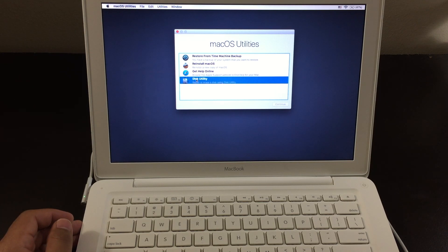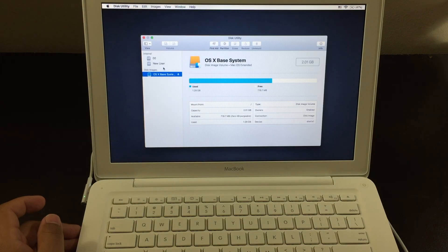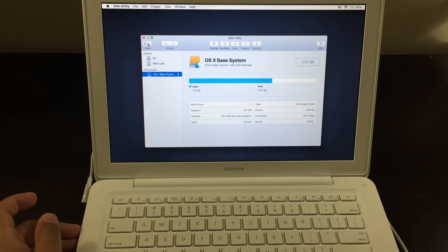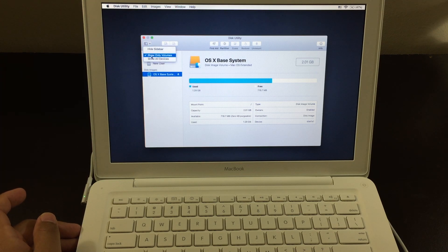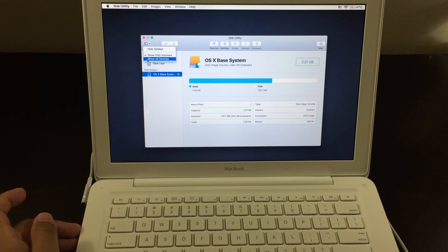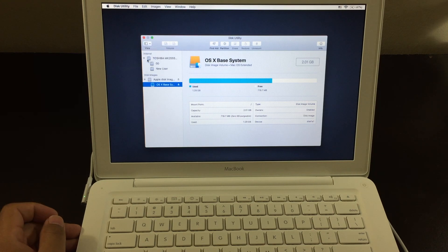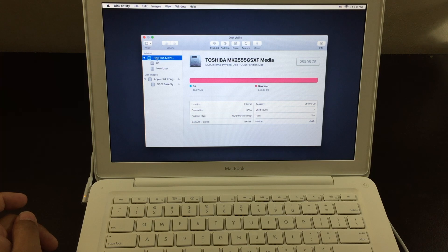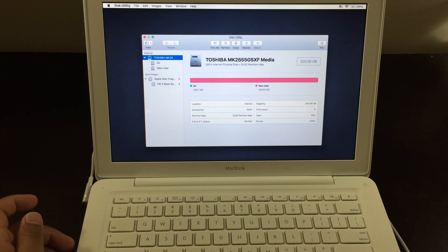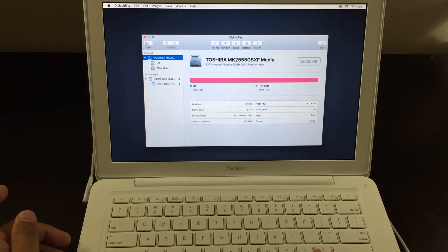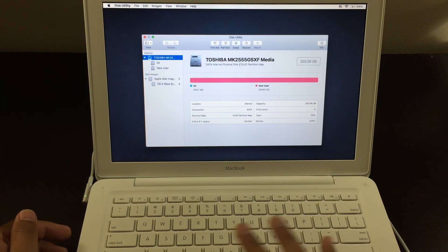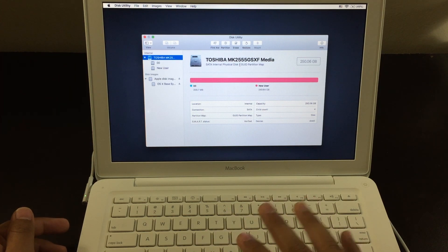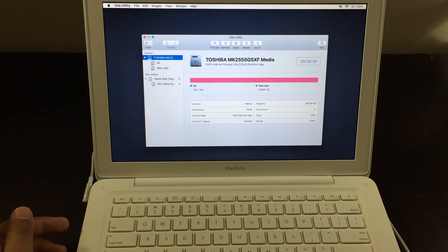Now for this part, you want to go to the corner right here. And you want to click on Show All Devices. Okay, so under Internal, you have this page right here. Now for this, you don't have to delete anything from here. For this page, just leave it how it is. You don't have to do anything.